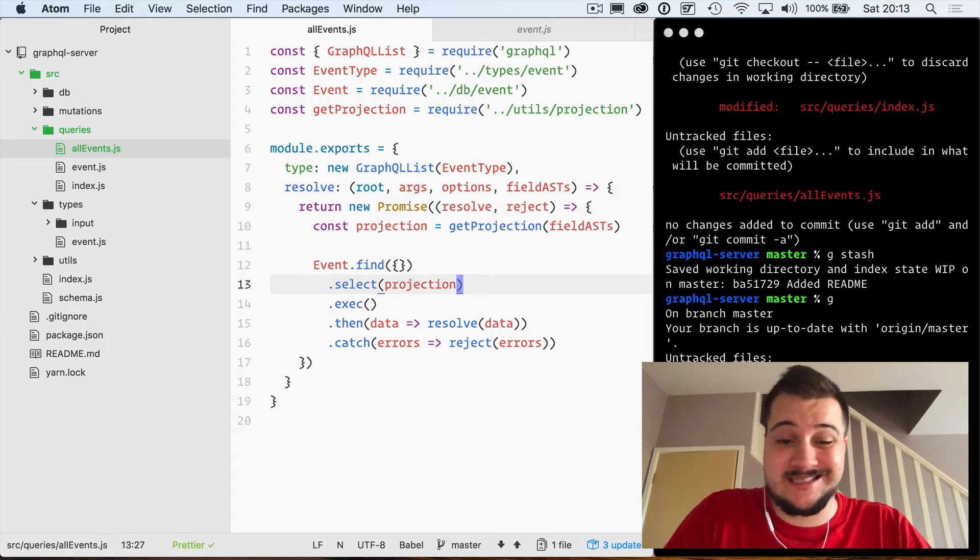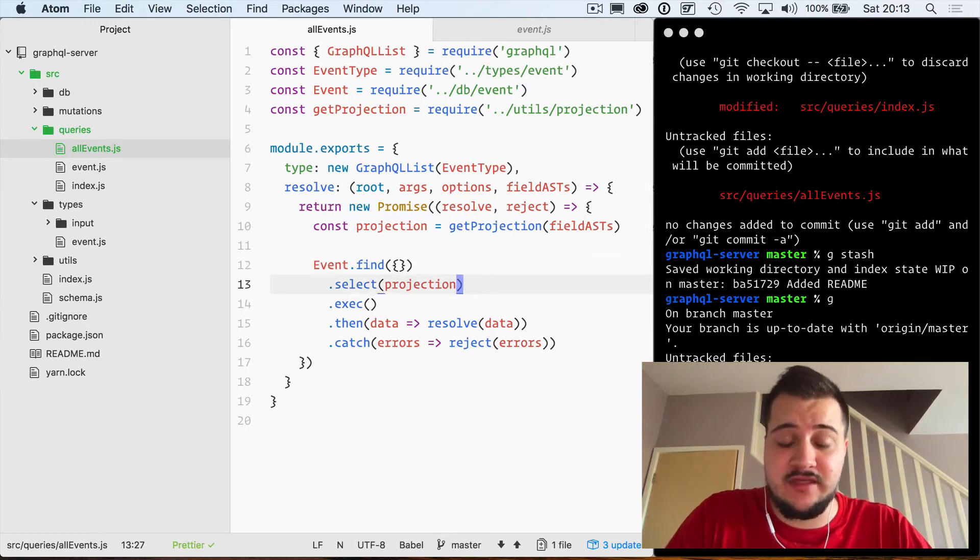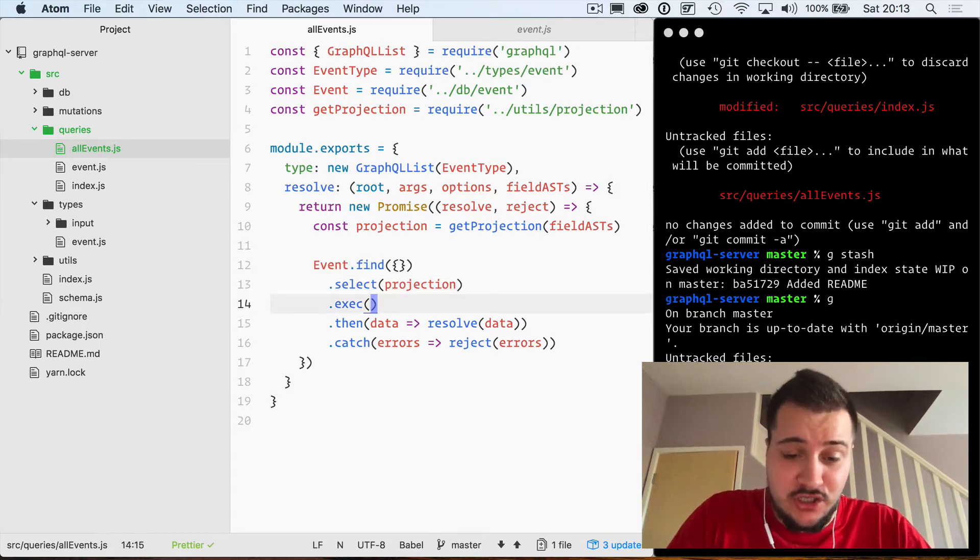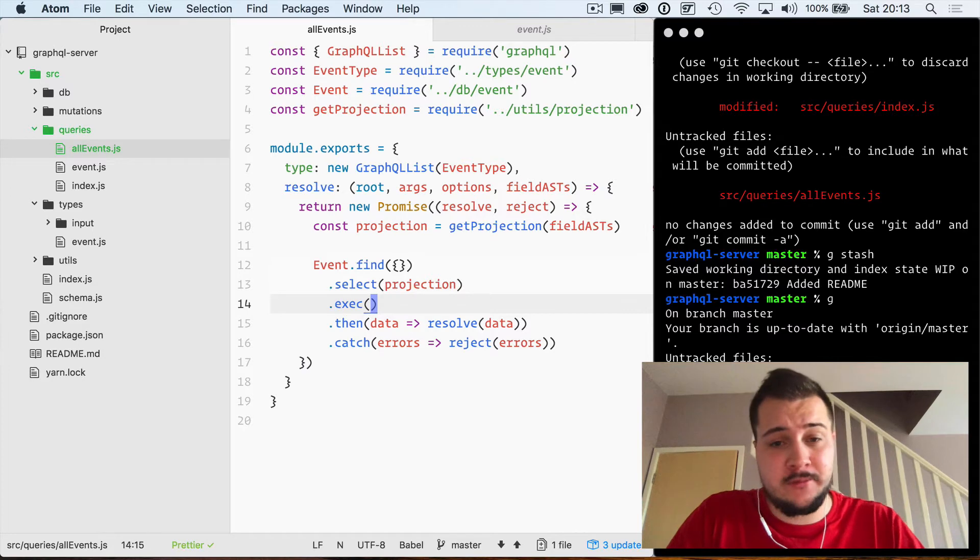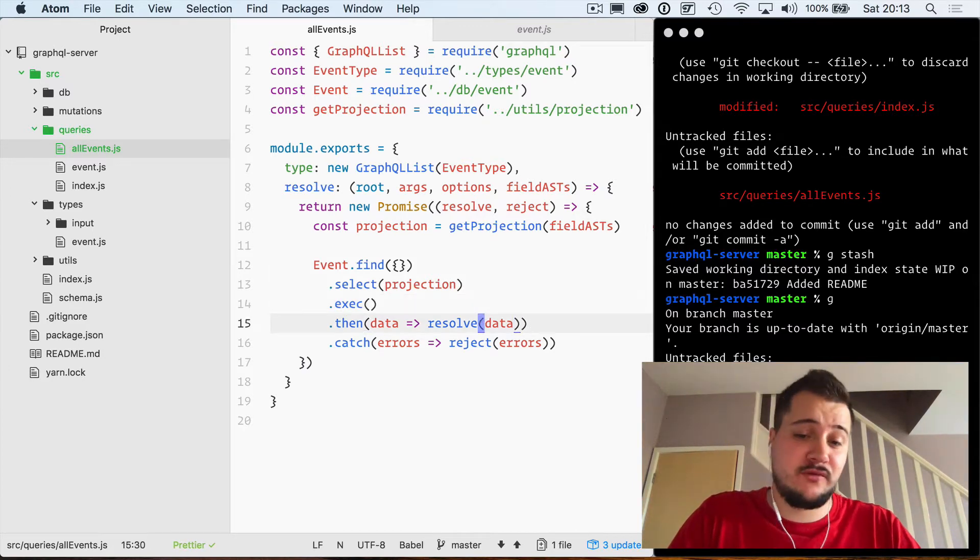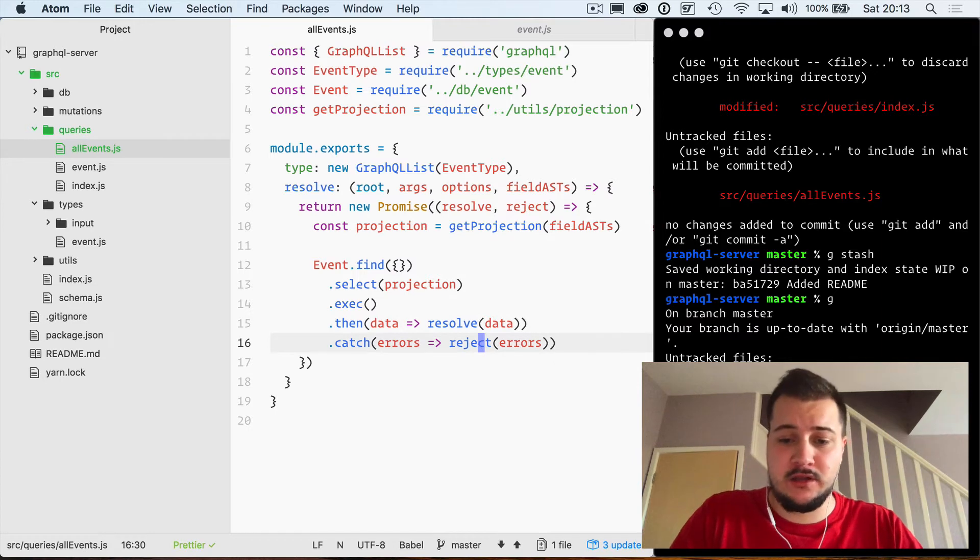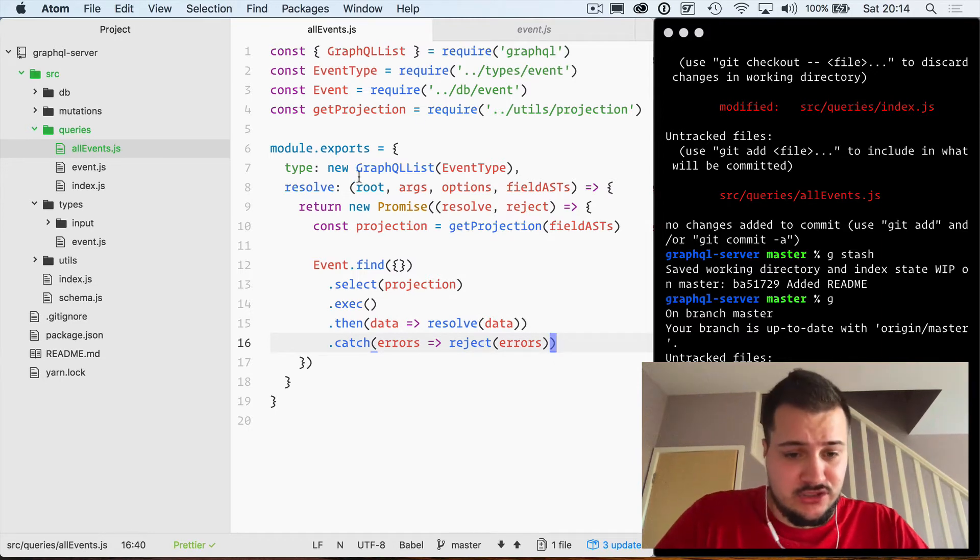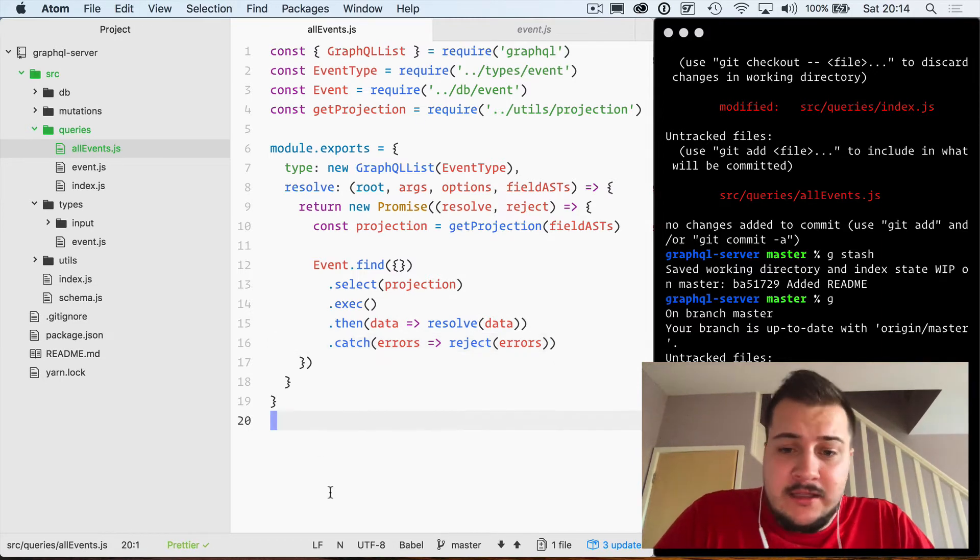We're going to obviously select once we found everything and just get the parts and execute the query on the promise from Mongoose that's returned. We are then just going to resolve our promise. If there's an error we will reject and pass those errors along to GraphQL.